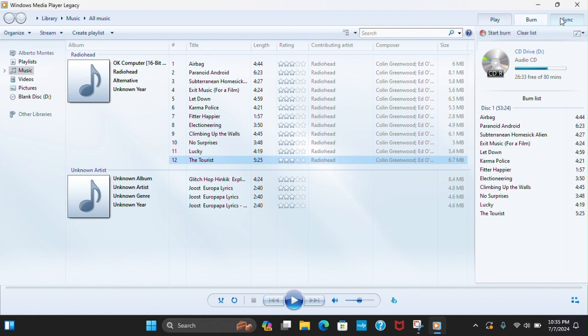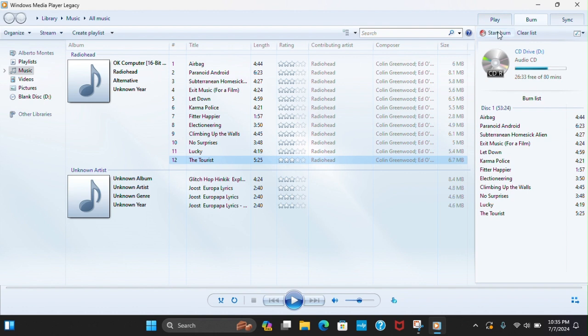Don't press Play or Sync or Clear. If you press Clear List, it'll just remove all these. Press Start Burn.